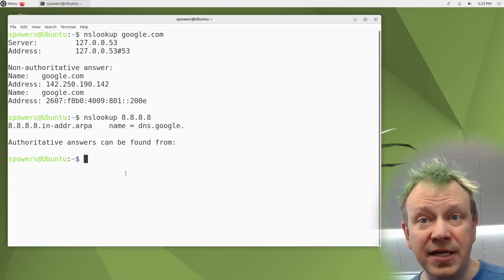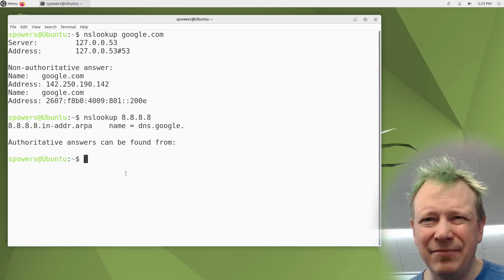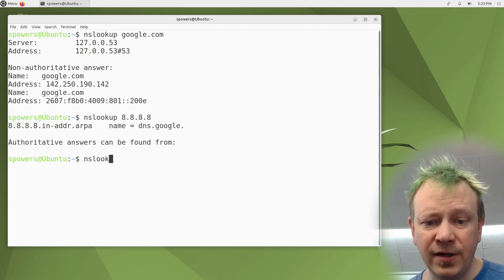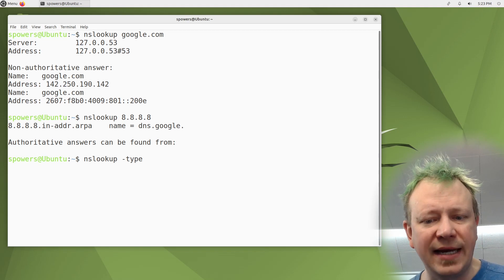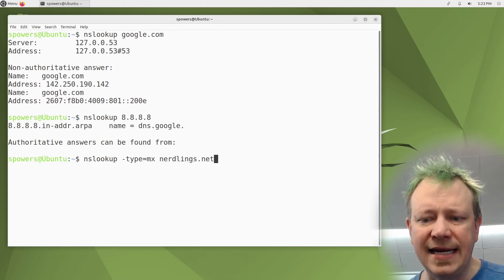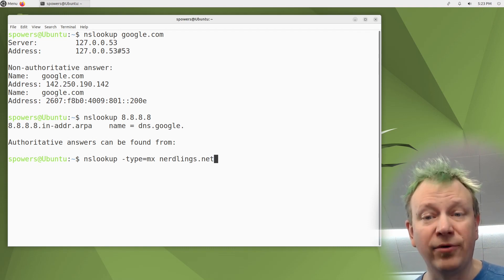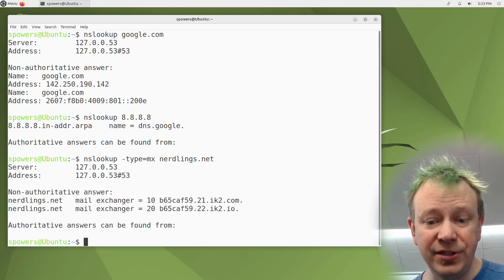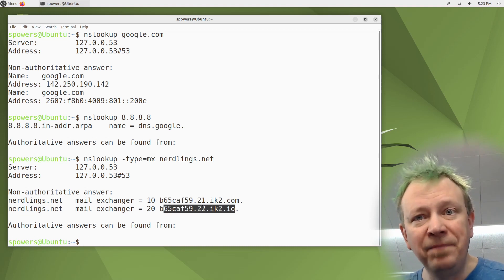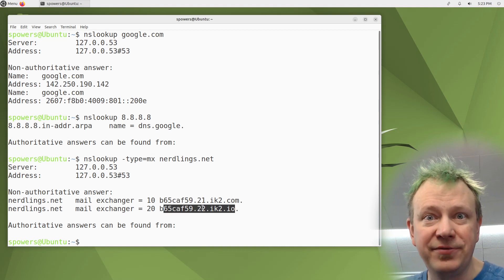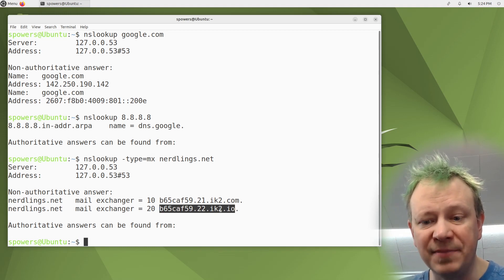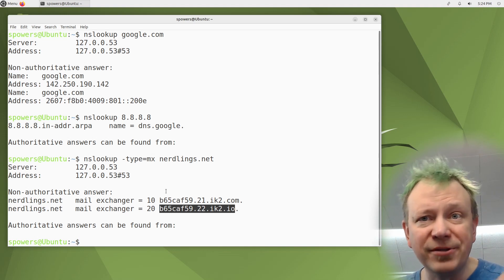You can also look up other record types with nslookup — not just A records or CNAMEs. For example, to look up MX records: 'nslookup -type=mx nerdlings.net.' This queries the mail exchanger records for the nerdlings.net domain and returns two MX records. Those are from mx.guarddog, which I use for spam filtering — they filter spam and forward to my internal mail server. You can look up multiple types of DNS records using nslookup.